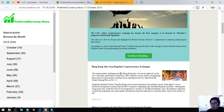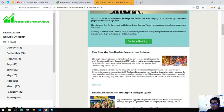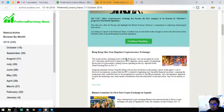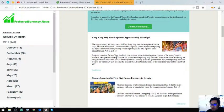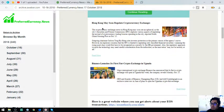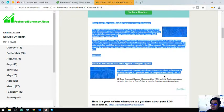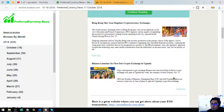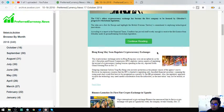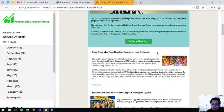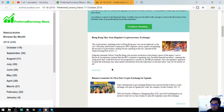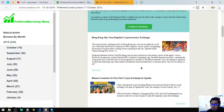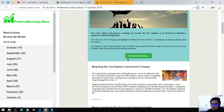After that, there are two following stories which are Hong Kong may soon regulate cryptocurrency exchanges and Binance launches its first fiat crypto exchange in Uganda. So these are the two following stories. You're going to be the first to receive these three articles, 12 hours earlier before they publish it in their YouTube channel, because every day they're going to discuss this on their YouTube channel.